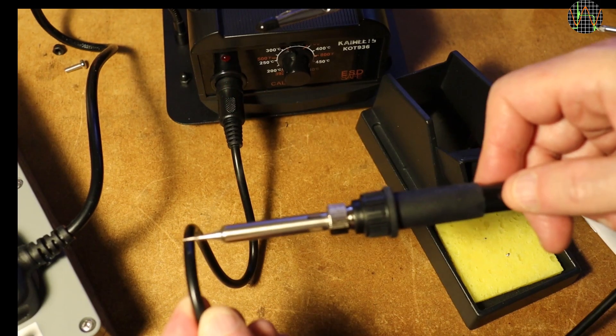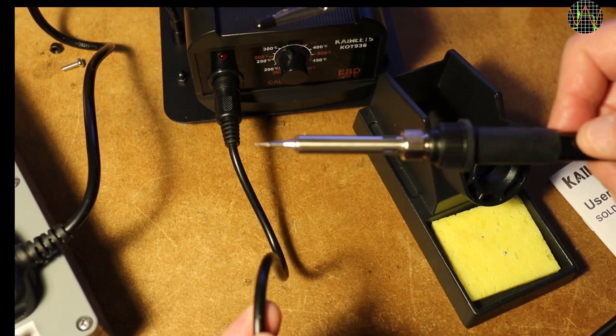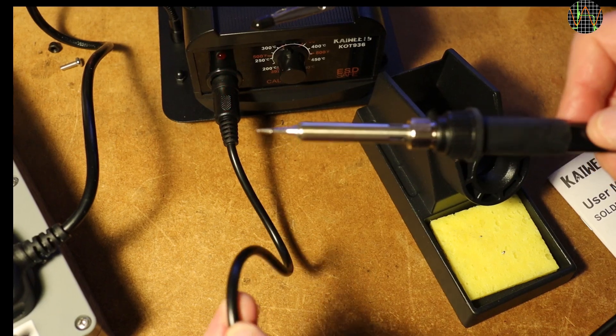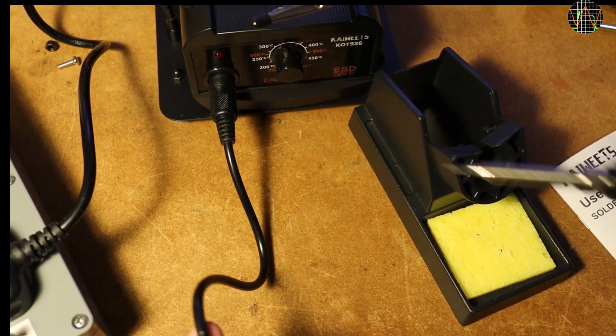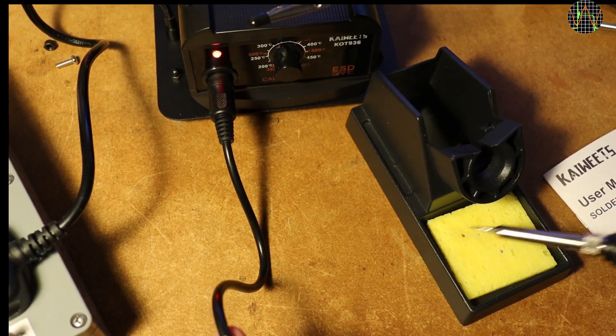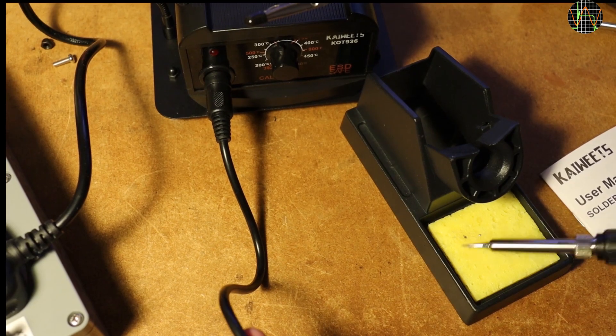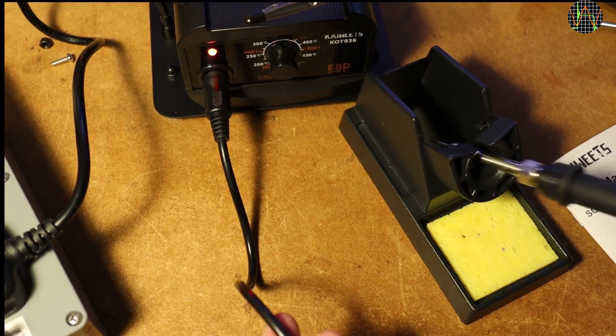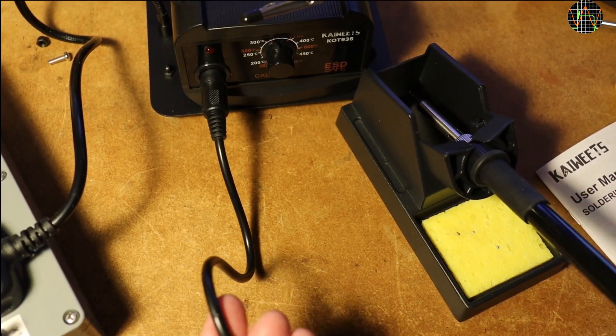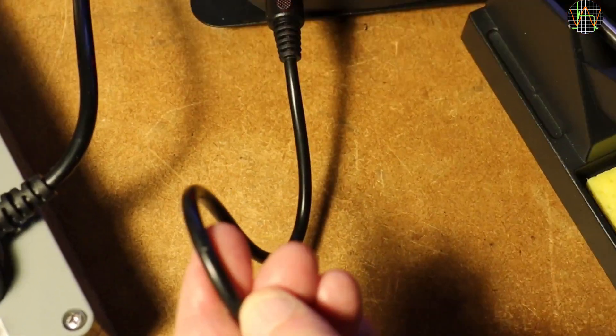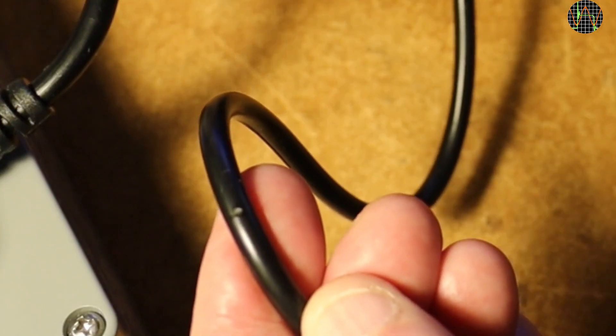With the soldering iron hot, a quick test if its cord is heat resistant silicon or not. Well, clearly not. There is melted plastic on the tip and a visible notch in the cord.